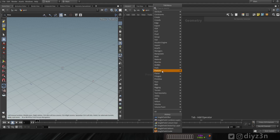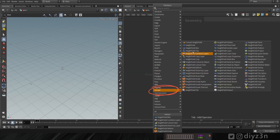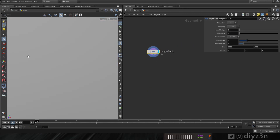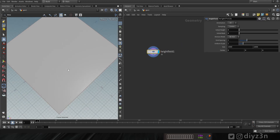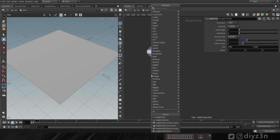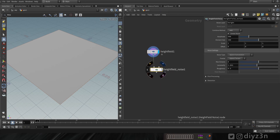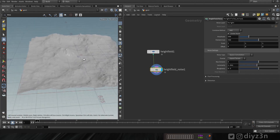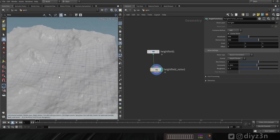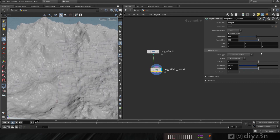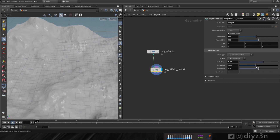All the height field tools are in the terrain sub-menu. Let's create a height field — height field is used for terrain. Now let's create a height field noise to get a simple terrain, and we'll tweak the noise parameters.